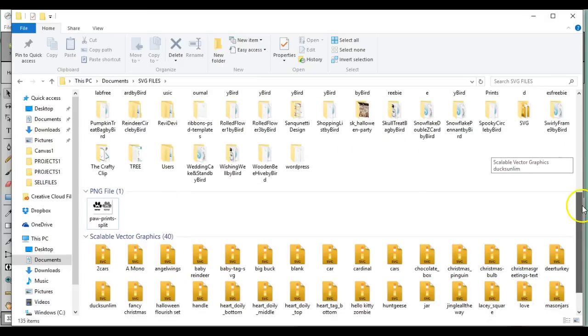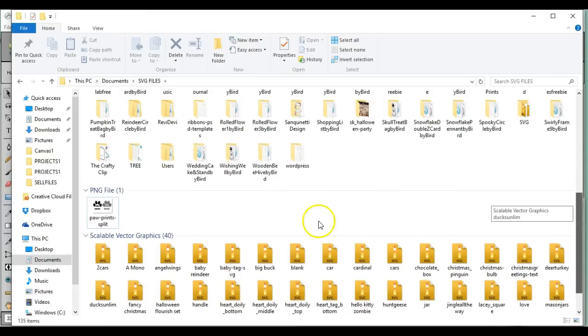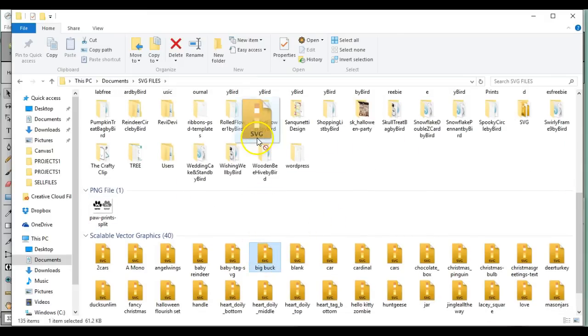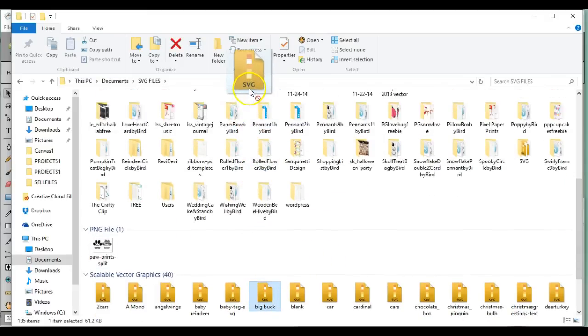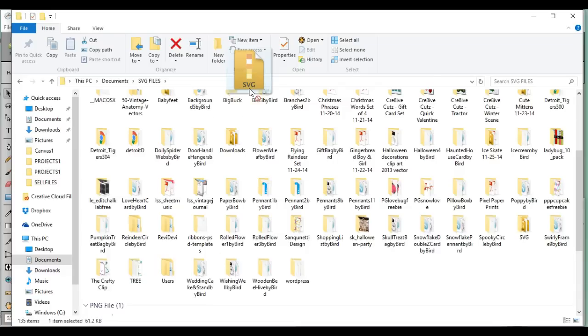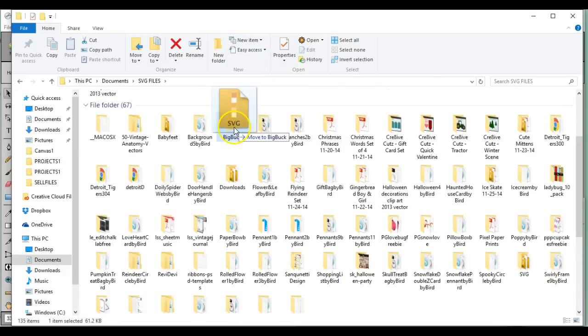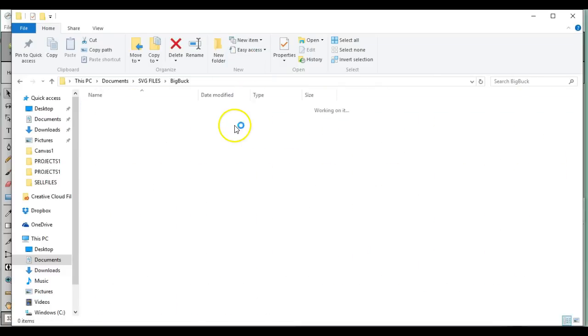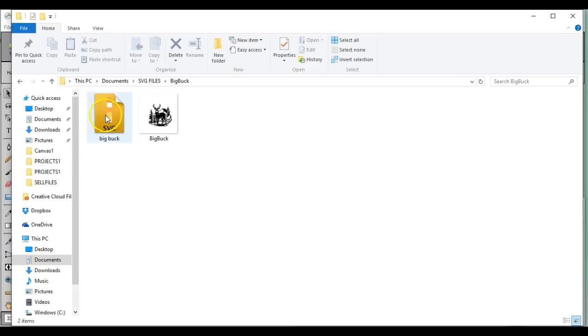All right, so let's get our SVG. We're going to drag that up here too. Okay, all right, so let's take a peek in here. Good, so I have the SVG and the image.